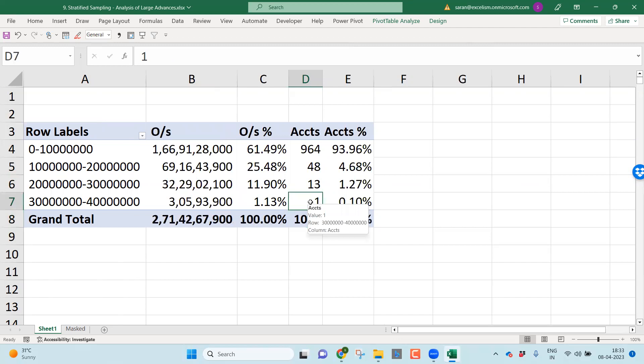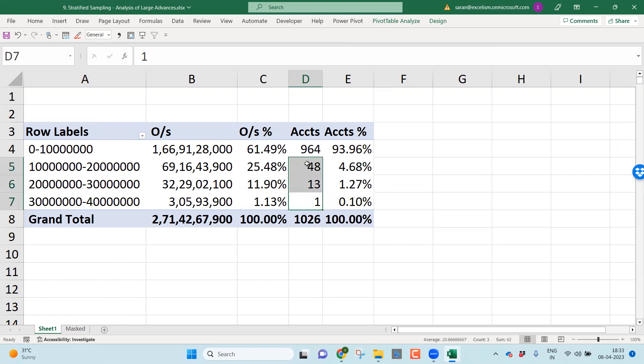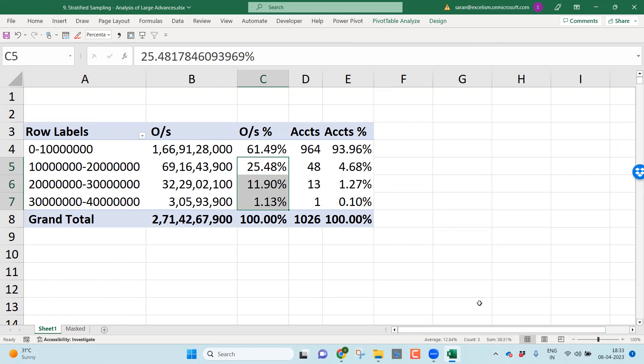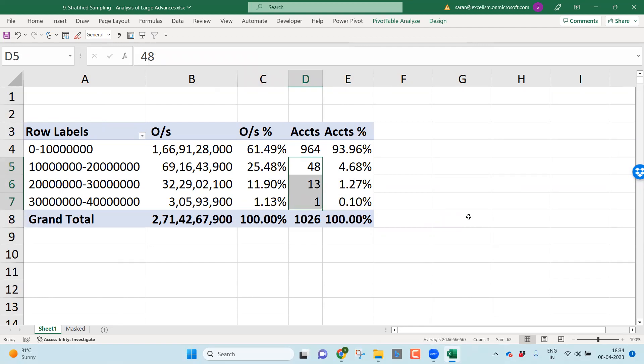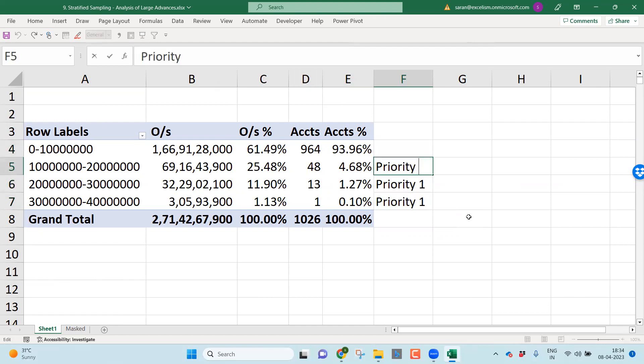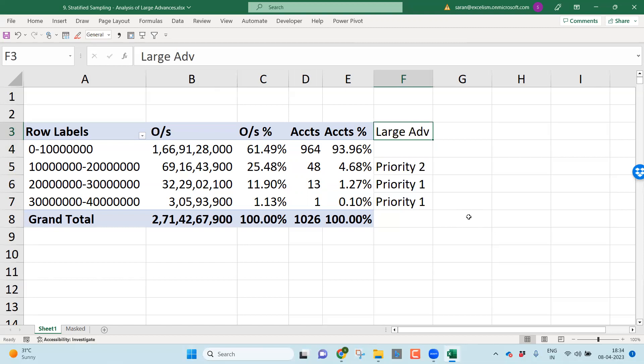As you all know, this file is having 1026 accounts are there and above 3 crore, there is one account. About 2 to 3 crore, there are 13 accounts. 1 to 2 crore, there are 48 accounts. That means, if you can do the audit of 6% of the accounts, that means total accounts of 62, you are almost covering 38% of your sample. Looking end to end of 62 accounts, time may not permit because the limited time we may get for three days or four days for one particular branch.